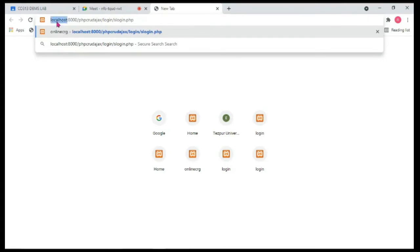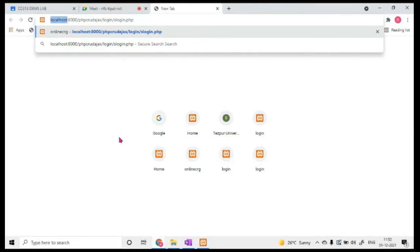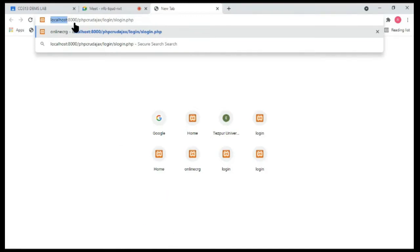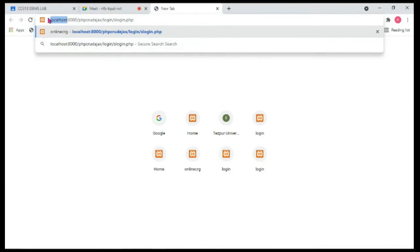The computer name could be an IP address or something like a.com. Since I'm using my local computer, it comes as localhost. Then there is the port number. By default it is port 80, but in my computer XAMPP is listening at port 8000, so it's localhost colon 8000.